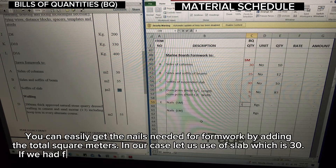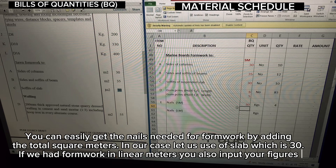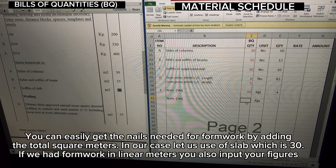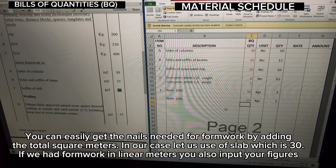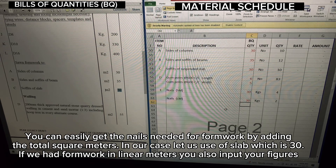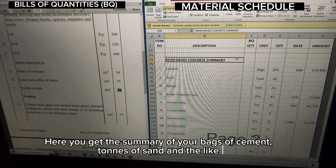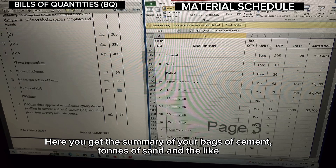You can easily get the nails needed for formwork by adding the total square meters — in our case let us use a slab which is 30. If we had formwork in linear meters you also input your figures. Here you get the summary of your bags of cement, tons of sand, and the like.